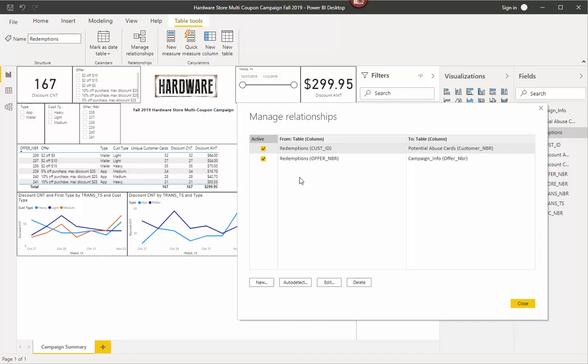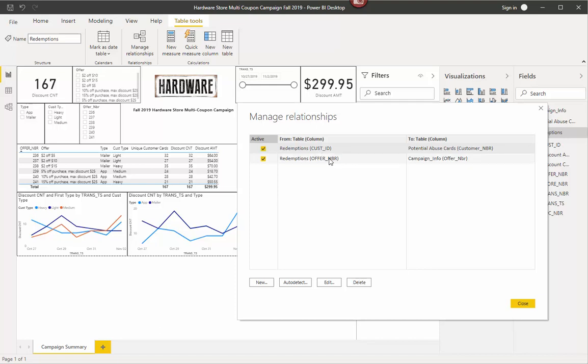So if I click on Redemptions, now I've clicked on Redemptions. Now I can see this where it says Table Tools. I can select there. And then if I'm on the wrong page of this, I can go there and then I can see Manage Relationships, just like this. So if I hit Manage Relationships, I will see I right now have two different joins or relationships. One is between Redemptions and the Potential Abuse Cards, which is based off of customer number or customer ID. So that's right there. And the other one is off of the Redemptions to the Campaign Info based on the offer number. We talked about that earlier.